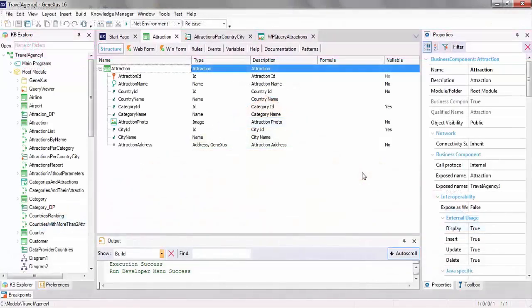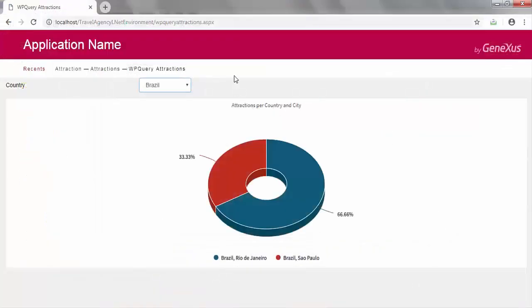Although we're not going to implement it in this video, it could happen that the agency requests some modifications because they want to be able to view in the chart the number of tourist attractions in the cities of a certain country — not necessarily France or China, but some other country selected by the end user. To meet these other requirements, we would have to configure the query object to receive country ID as a parameter and achieve this behavior at runtime.